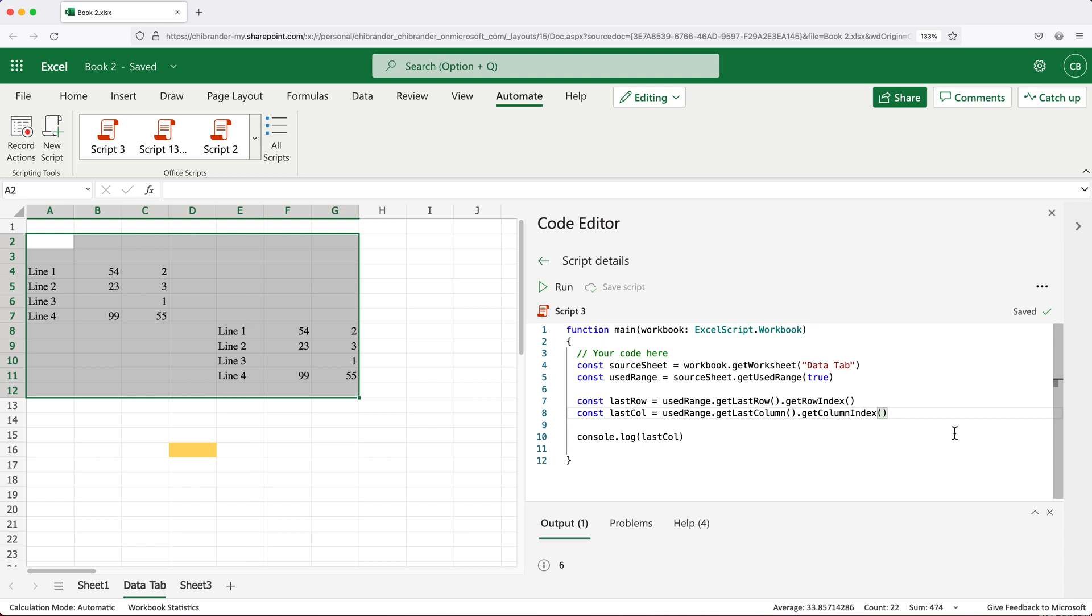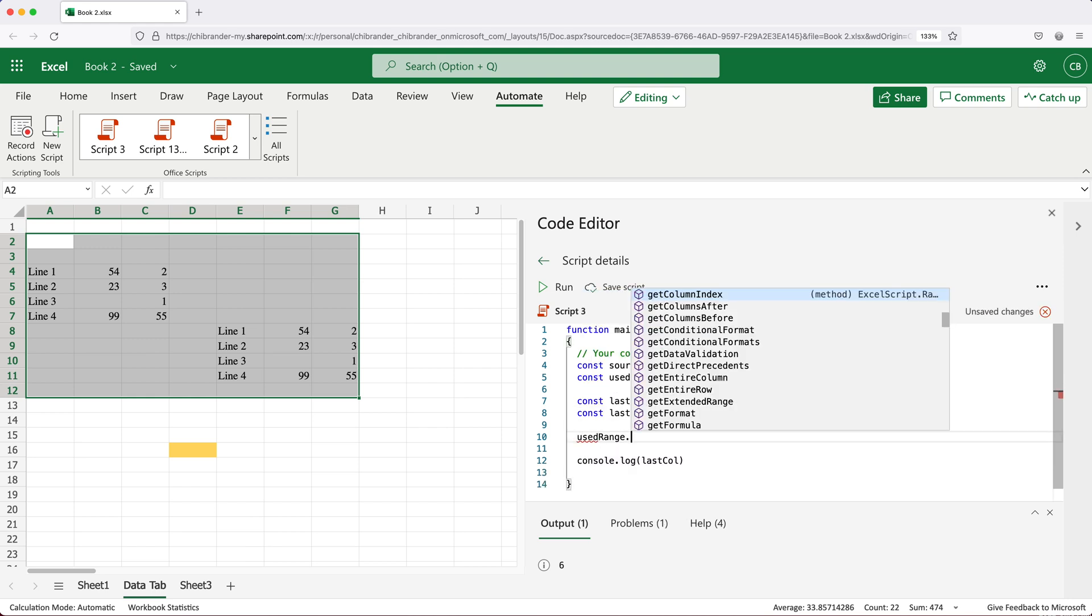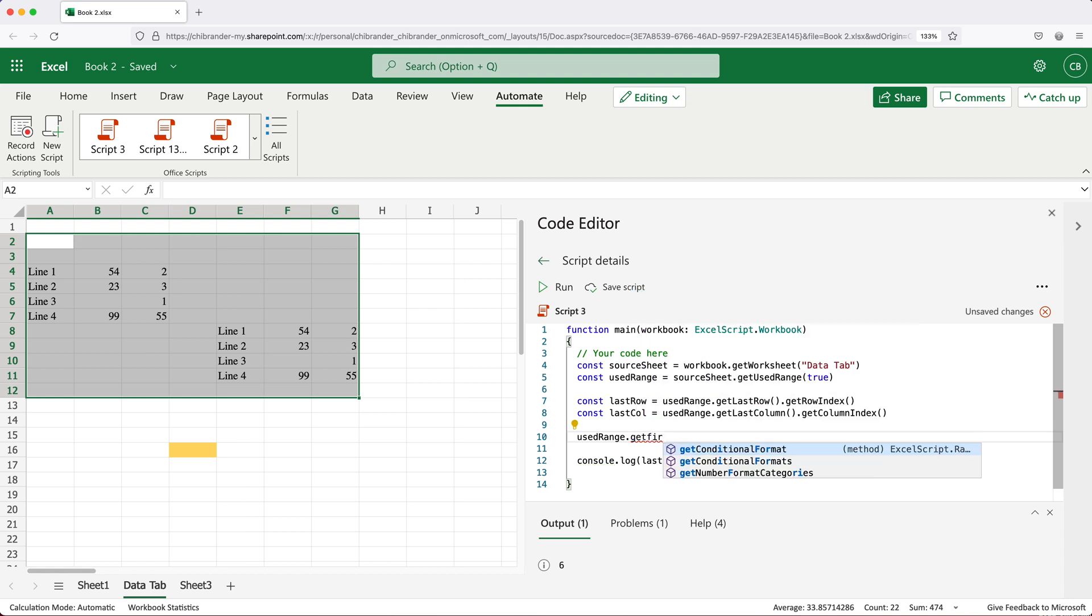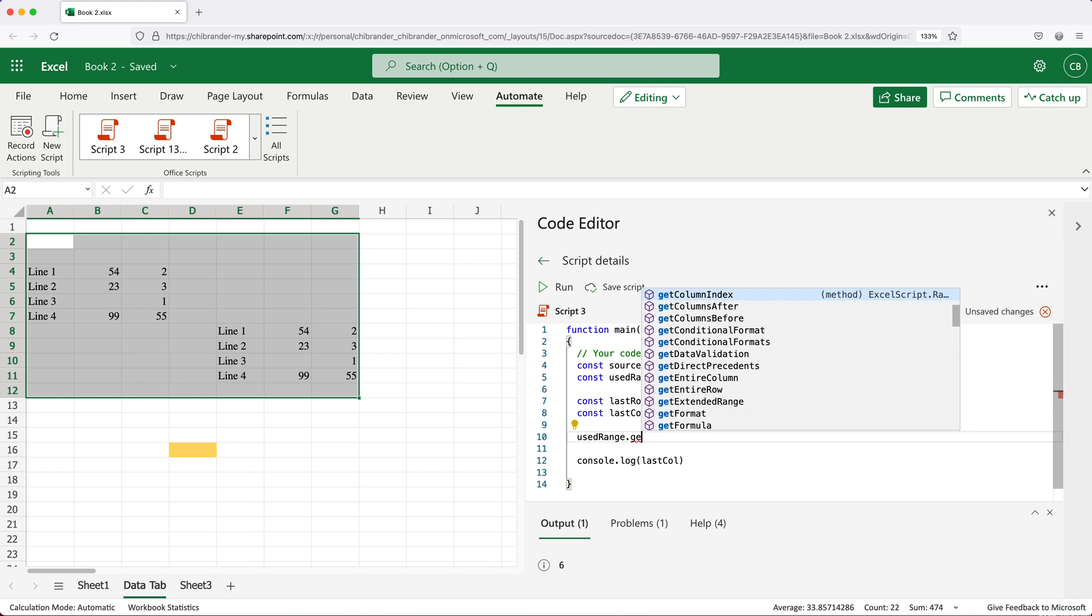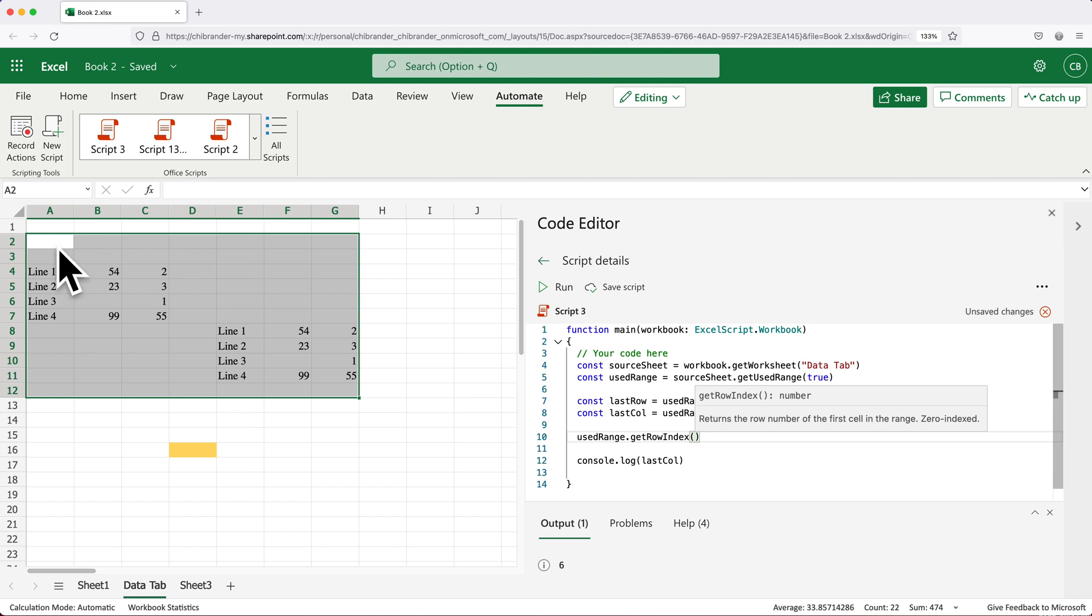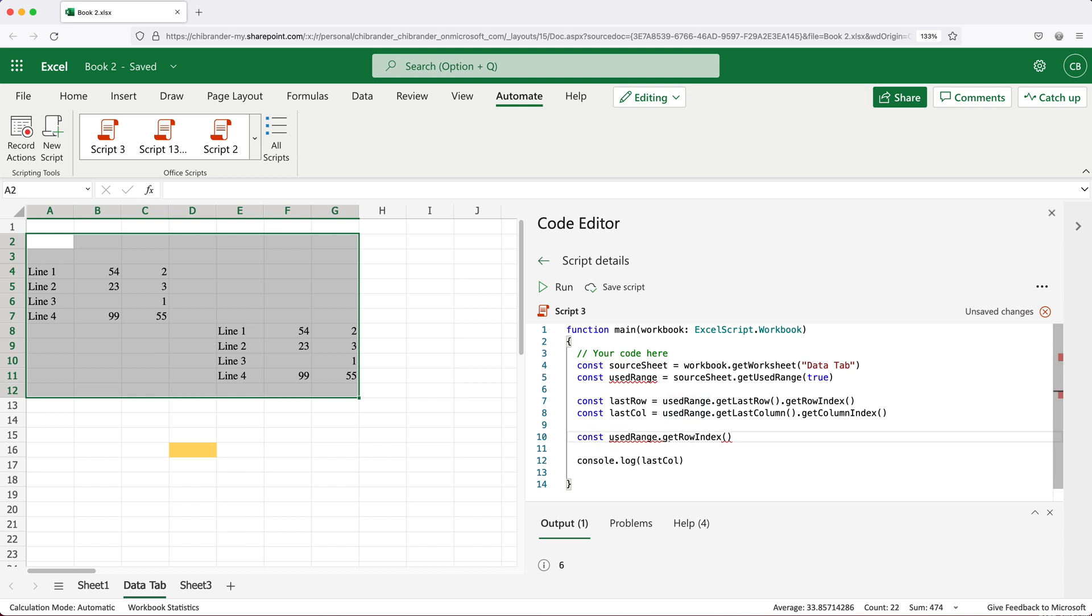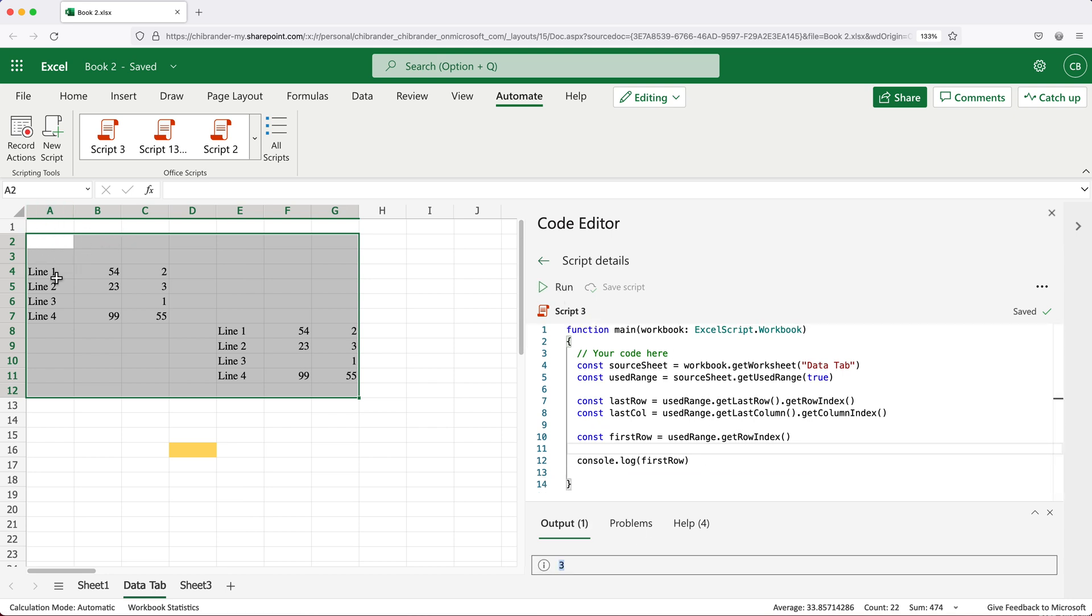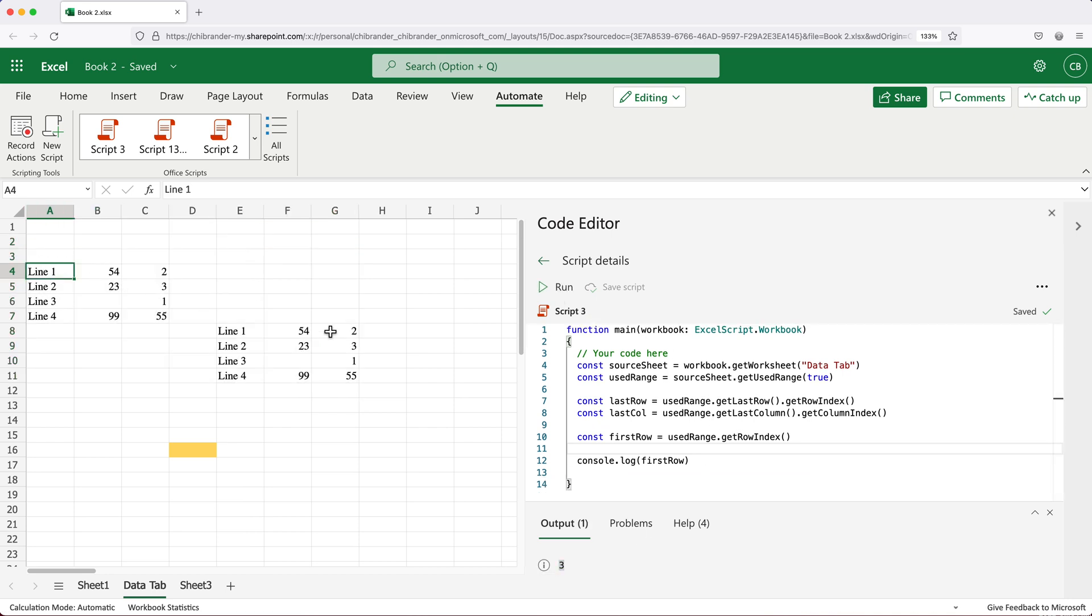Let's see if we can also get the first row. We're going to get used range, and for this one there is no way to get first row method here. But if we just do get row index directly on this, if you look here, it says returns the row number of the first cell in a range. So that would be this top left cell, that should be the correct row for us. So if I do const first row and console log that, that should get us what we are after, zero one two three. That's where we are.